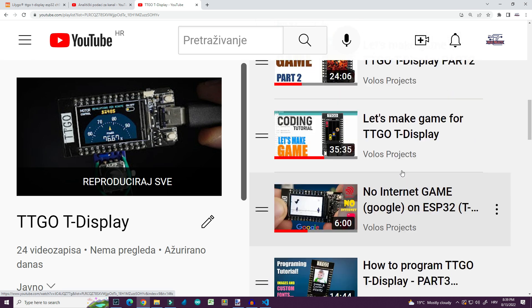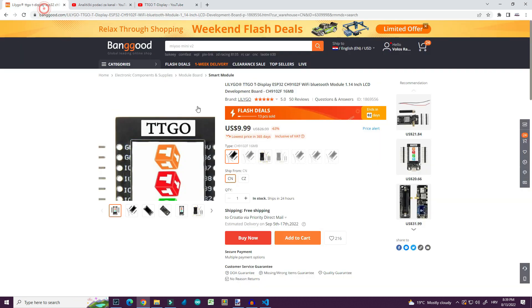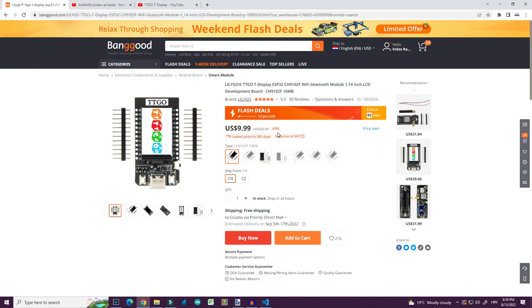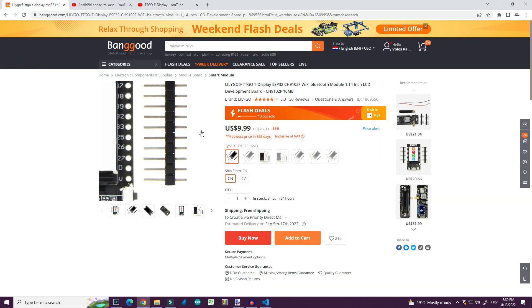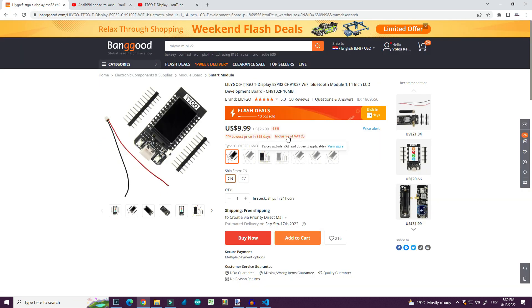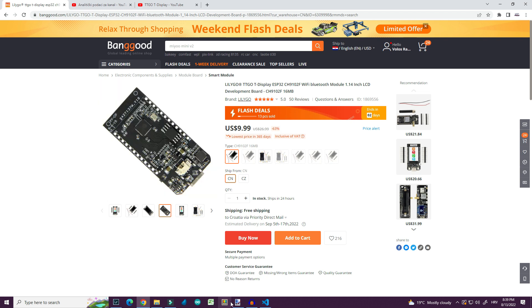If you are interested in buying this board you can find link in the description. Price is very good on Banggood site right now. Okay let's start.